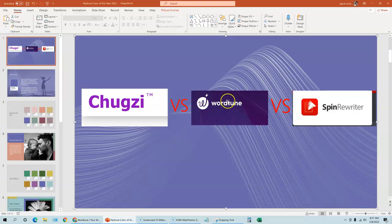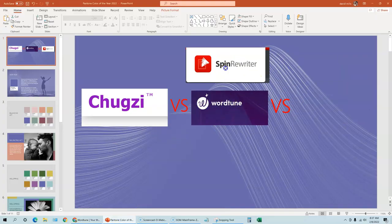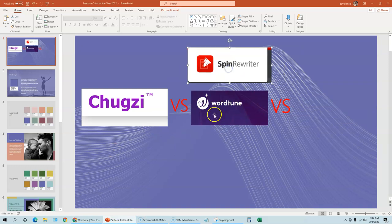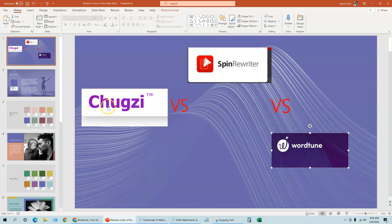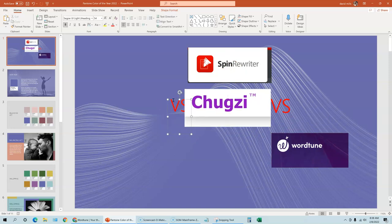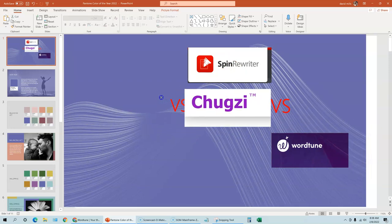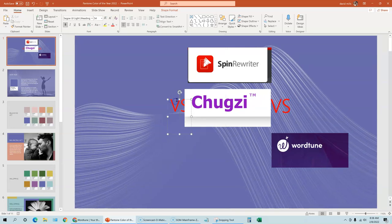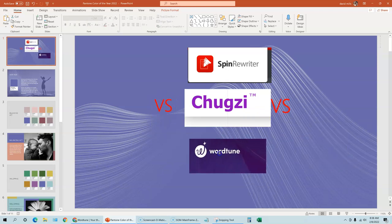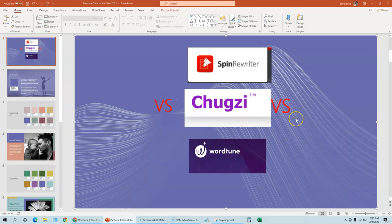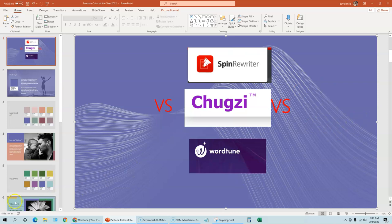So if I had to rank these, if I ranked them, it would be SpinRewriter would definitely be number one. And then Chugsy, I think, comes in number two. And I'm not trying to get you guys to buy Chugsy or anything like that. I'm just doing a test that was pretty much requested by you guys. And then WordTune would come in third place. And that's just kind of where I see it. But you guys can drop a comment below if you guys do a similar test and what you guys come up with. So that's it for this video and I'll see you in the next video. Thanks.